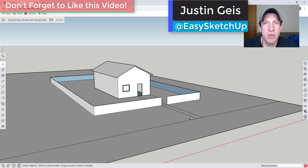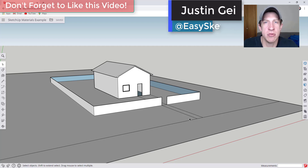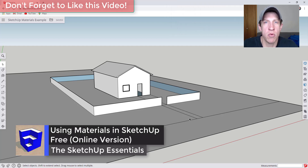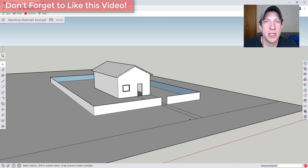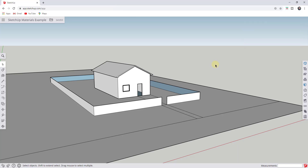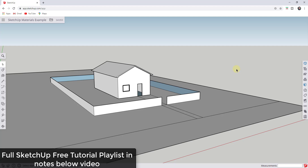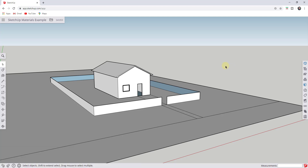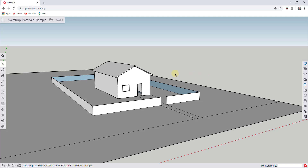What's up guys, Justin here with sketchupessentials.com, back with another SketchUp Free tutorial. In today's video, I'm going to teach you how to work with materials inside of the free online version of SketchUp. This video is a continuation of my getting started with SketchUp Free series — I'll link to the entire playlist in the notes below. We're going to talk about how to apply materials and some of the different things you need to know when working with materials inside of SketchUp Free.